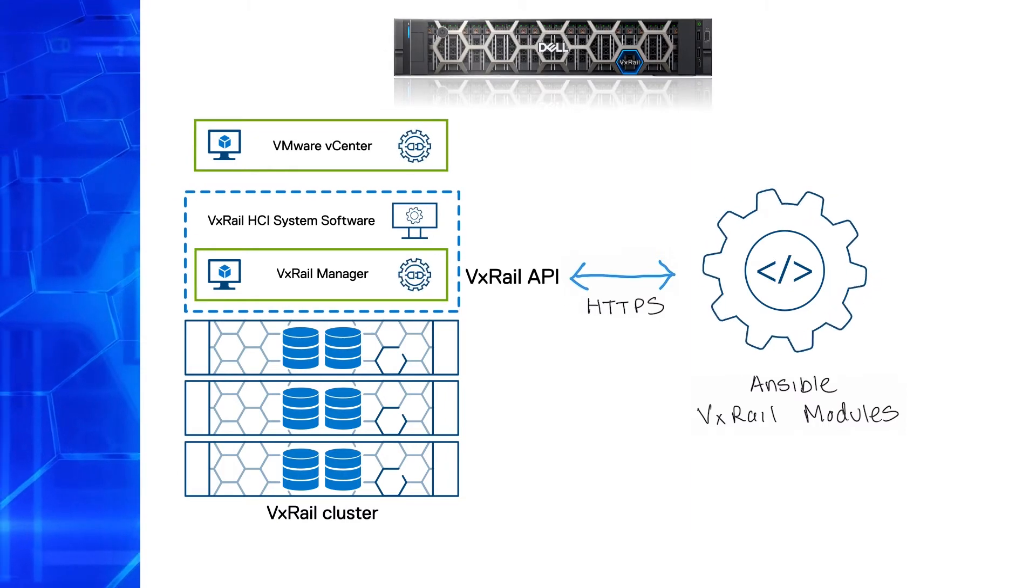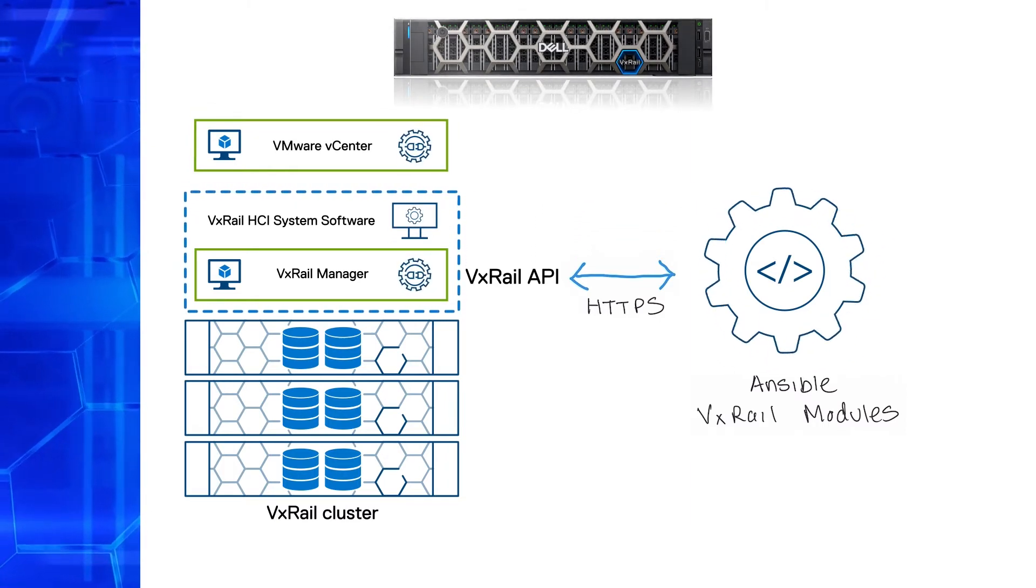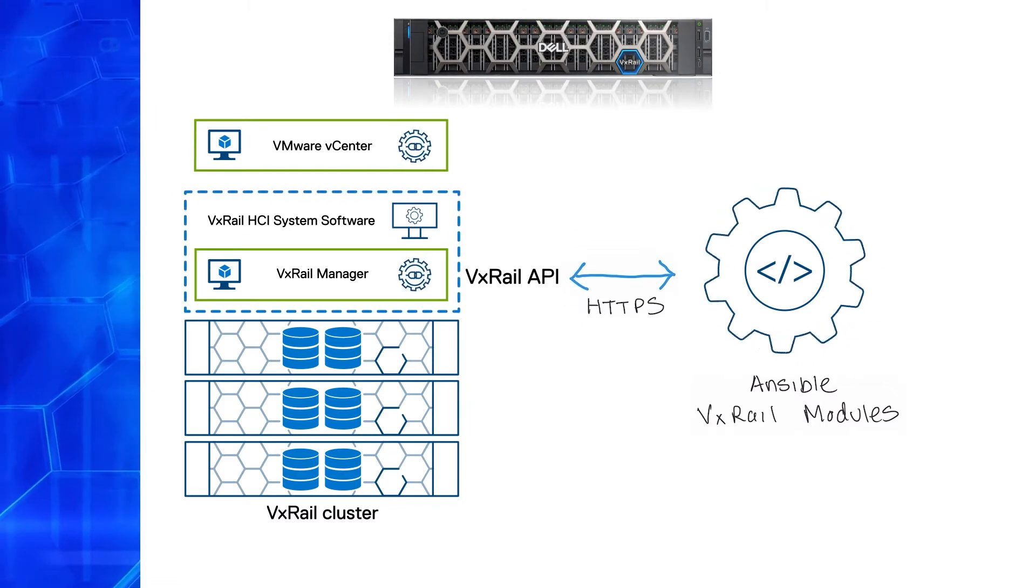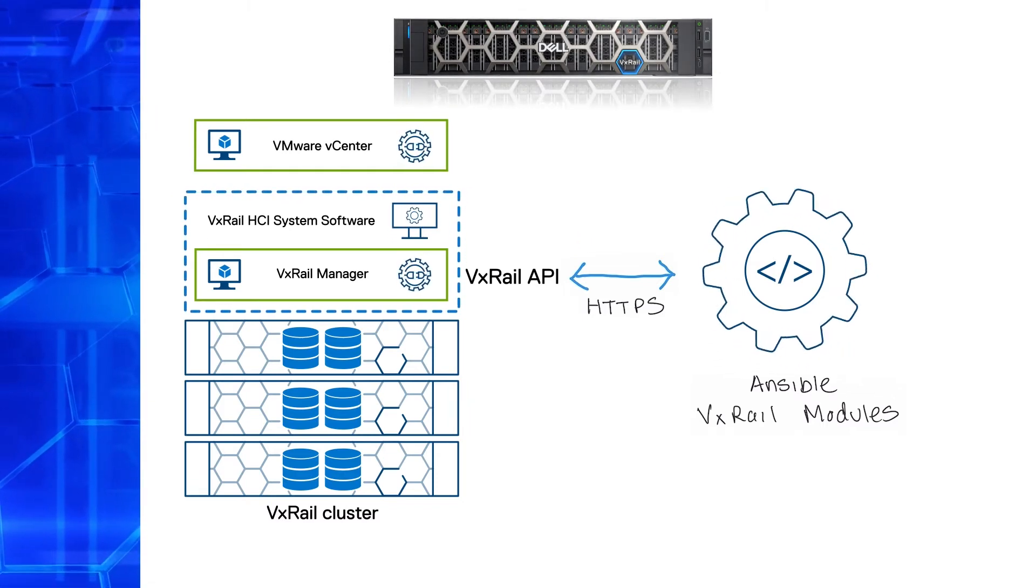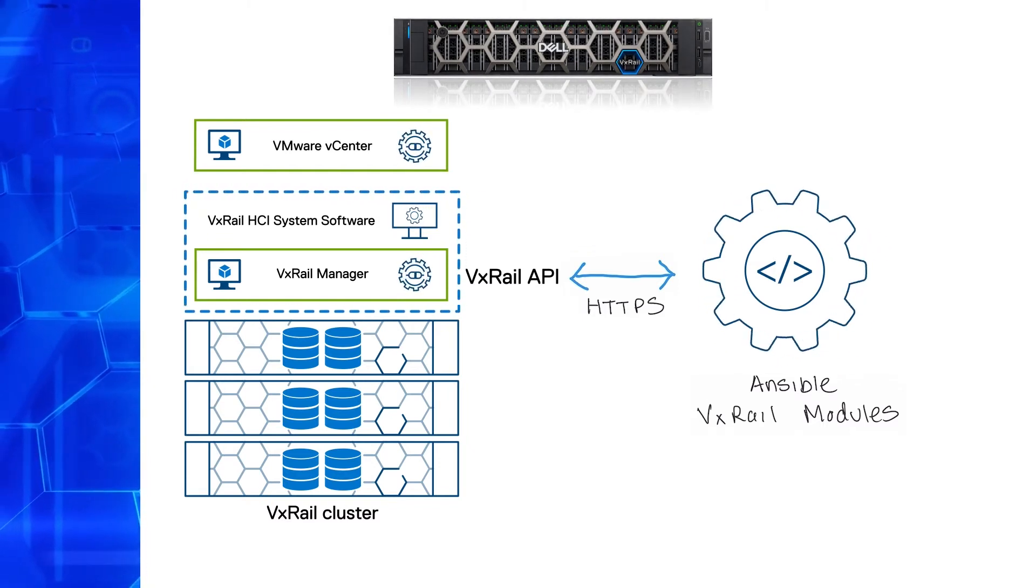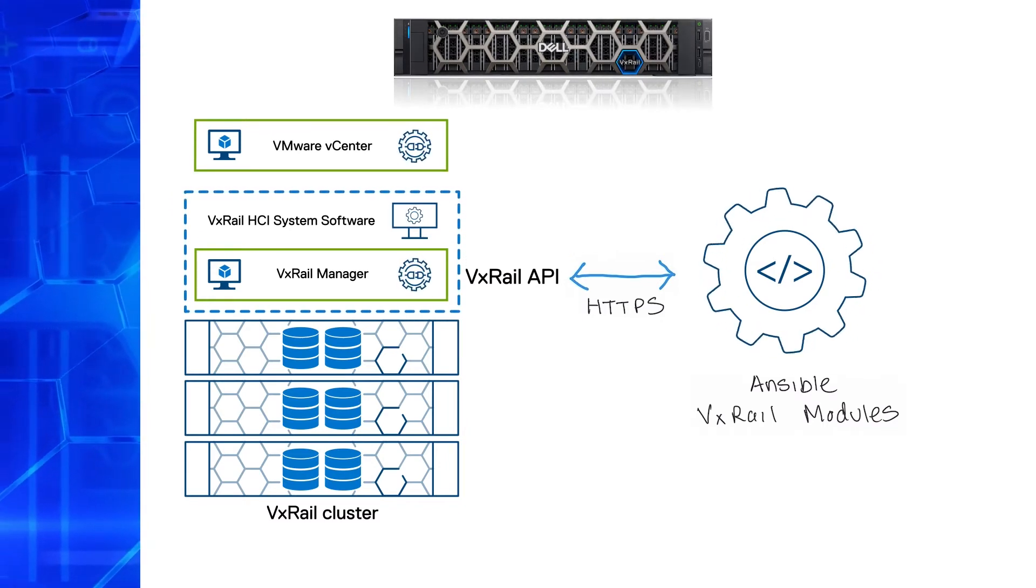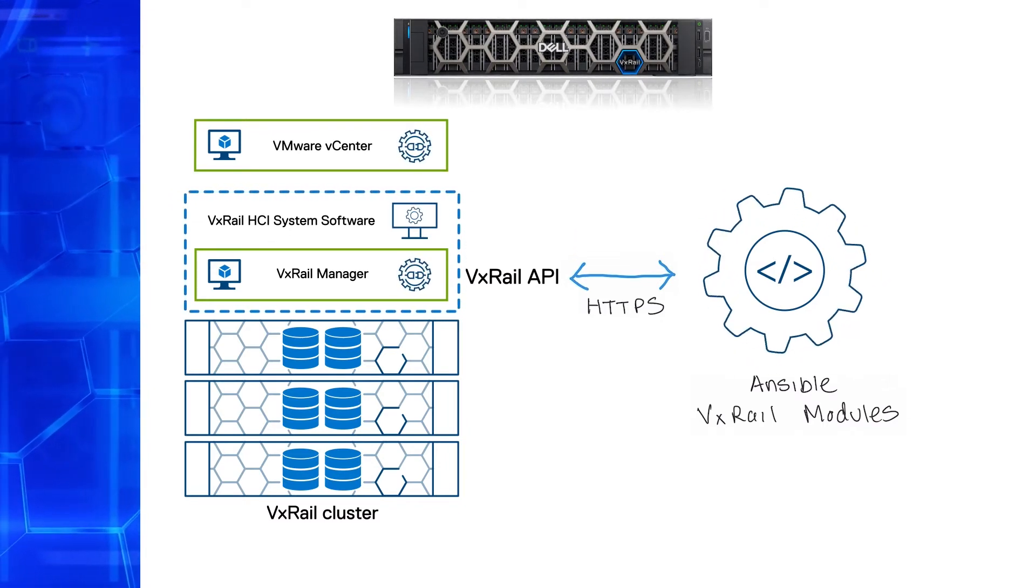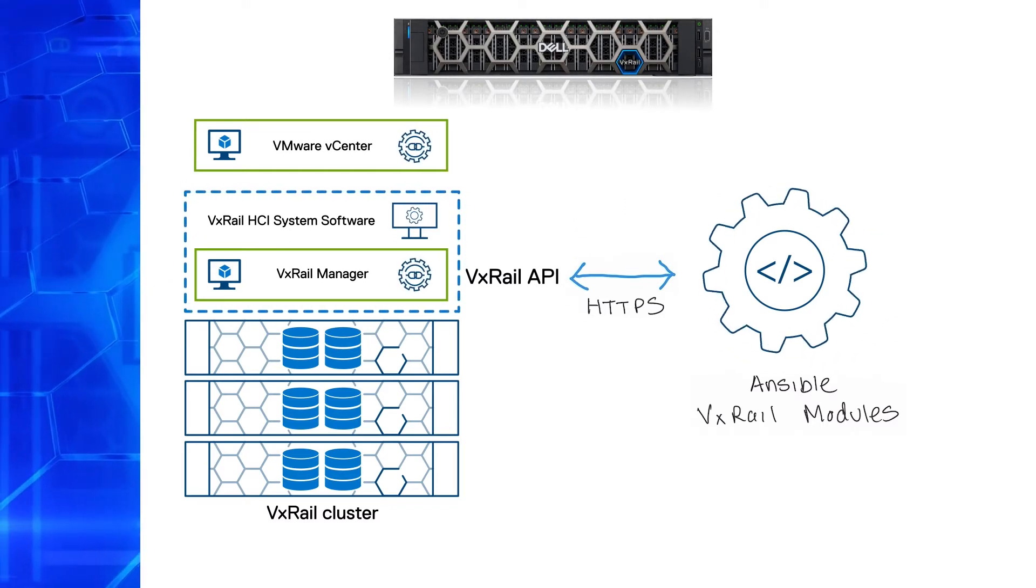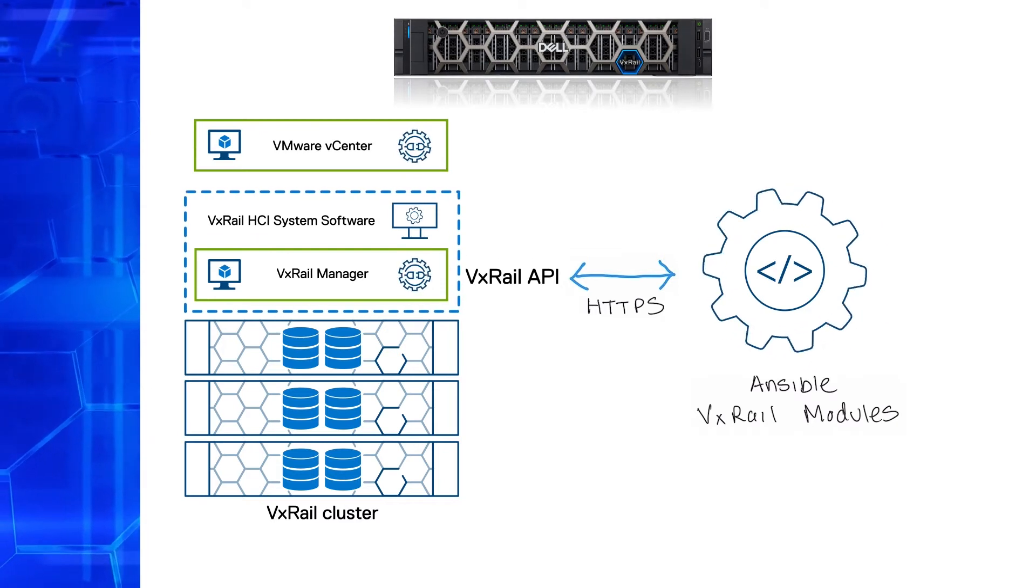What's great about these modules is not only that they are maintained and supported. These modules are written so that all of the operations are idempotent, meaning that making multiple identical requests has the same effect as making a single request. Idempotency is one of the principles of Infrastructure as Code, and it is key for customers who would like to embrace this approach for managing their infrastructure.